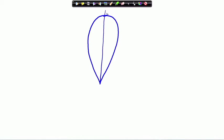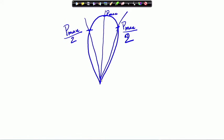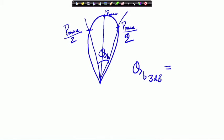We find the maximum power P_max, and for a symmetric pattern, find the angle at which power is P_max/2 — that is half power, which is actually 3 dB. We find the angular distance between these two directions. This angle θ_B is called the beam width, and generally we say 3 dB beam width. From the pattern we can find out the 3 dB beam width.